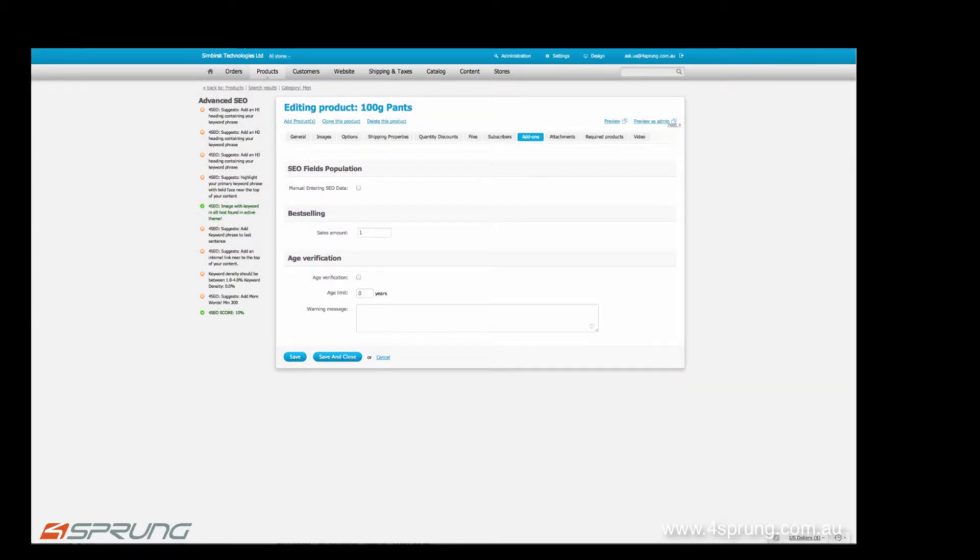Hello, this is a quick introduction into our advanced SEO add-on for CSCart version 2.